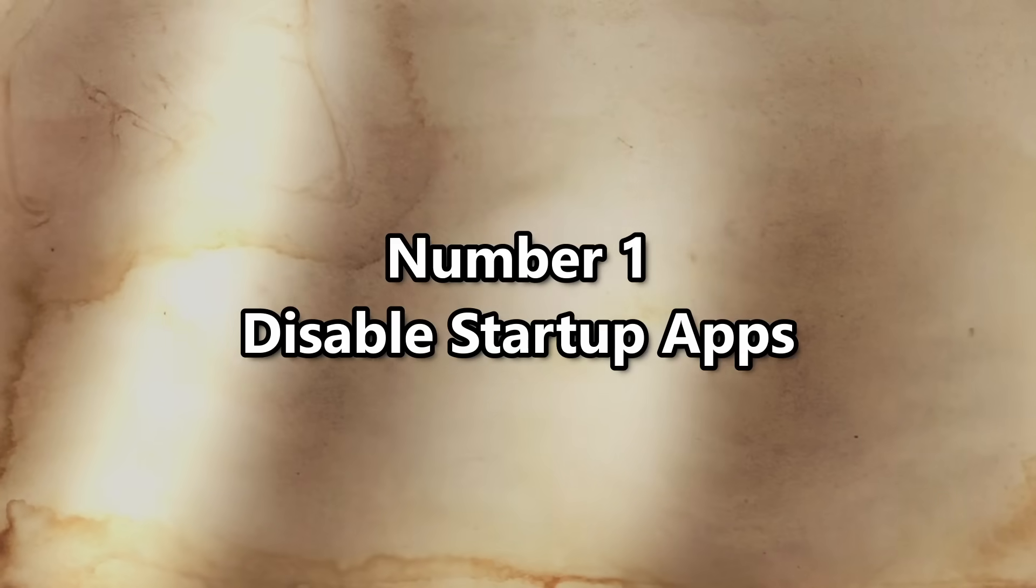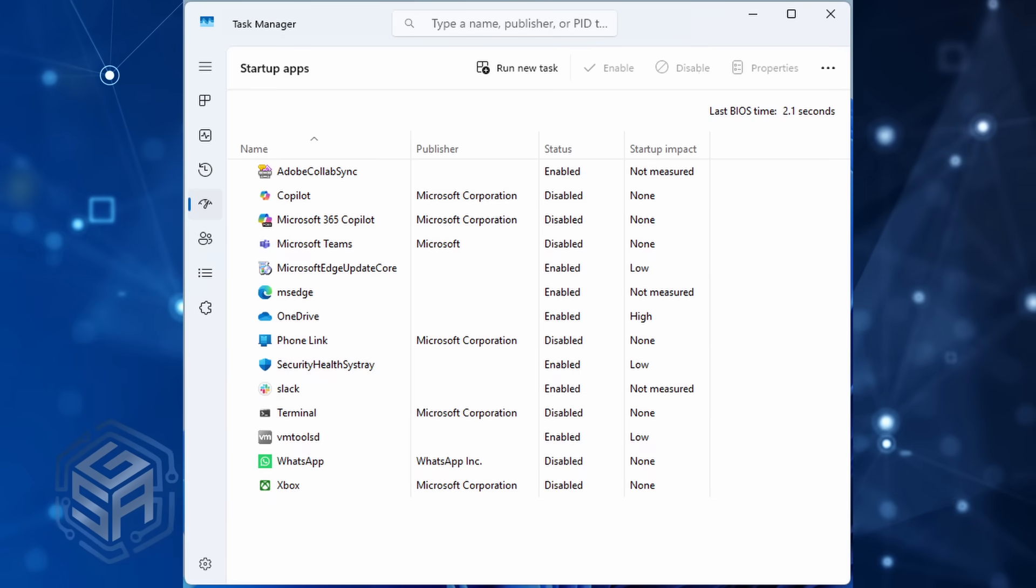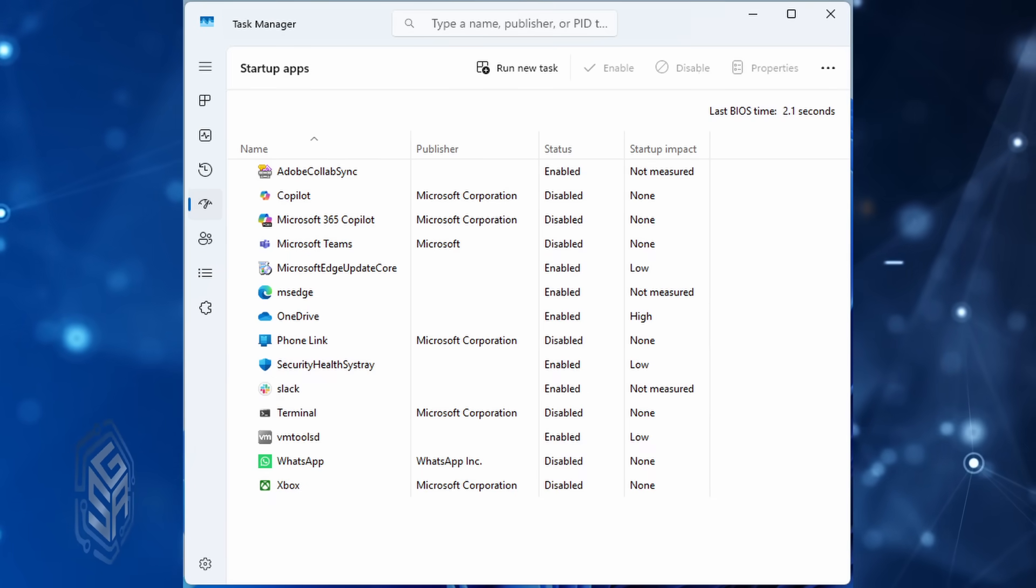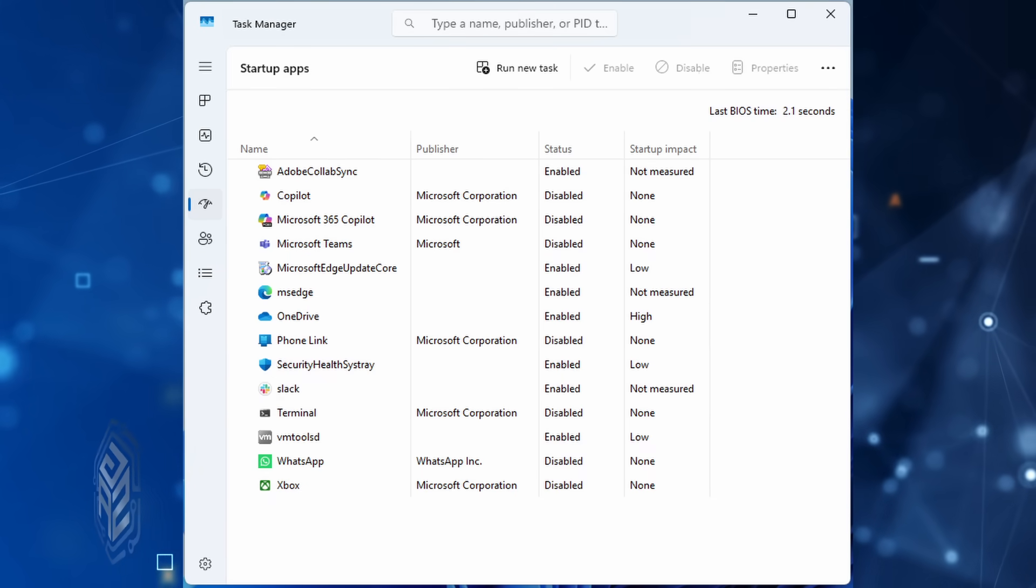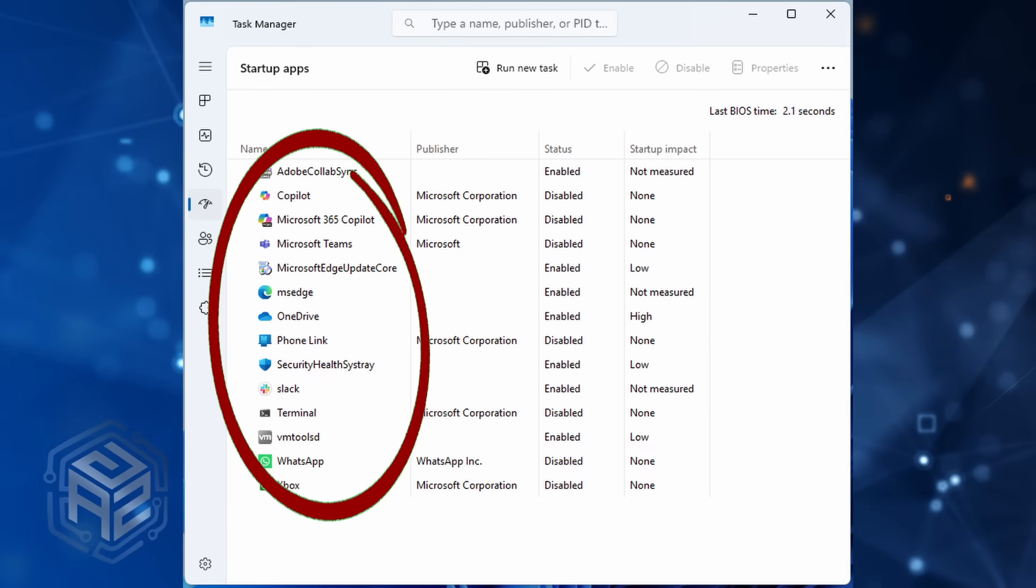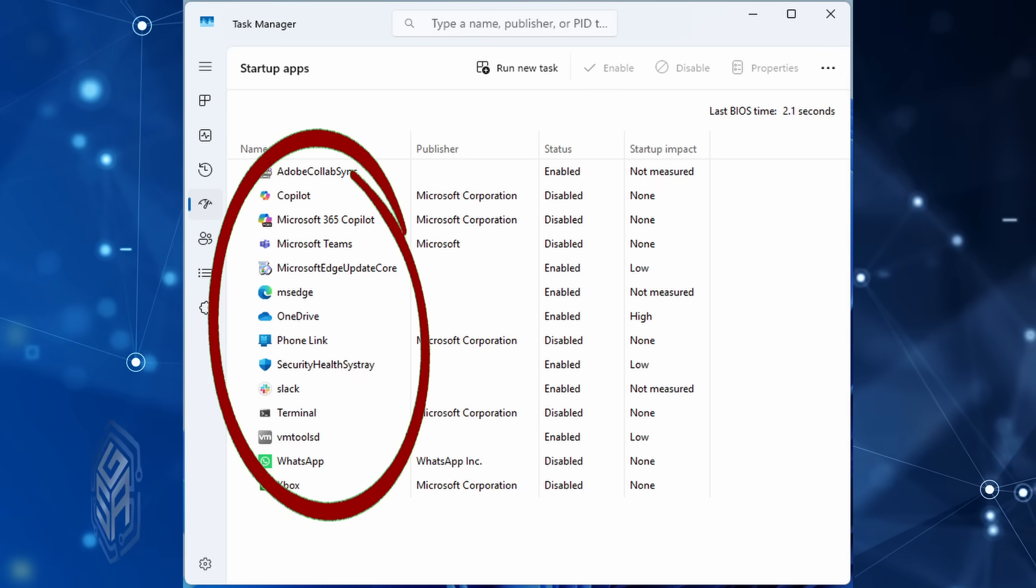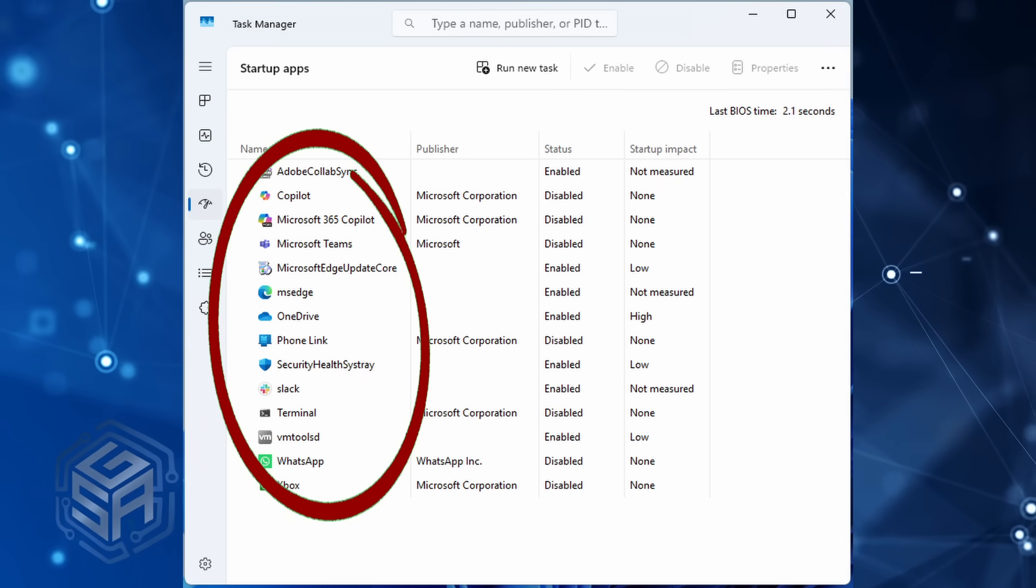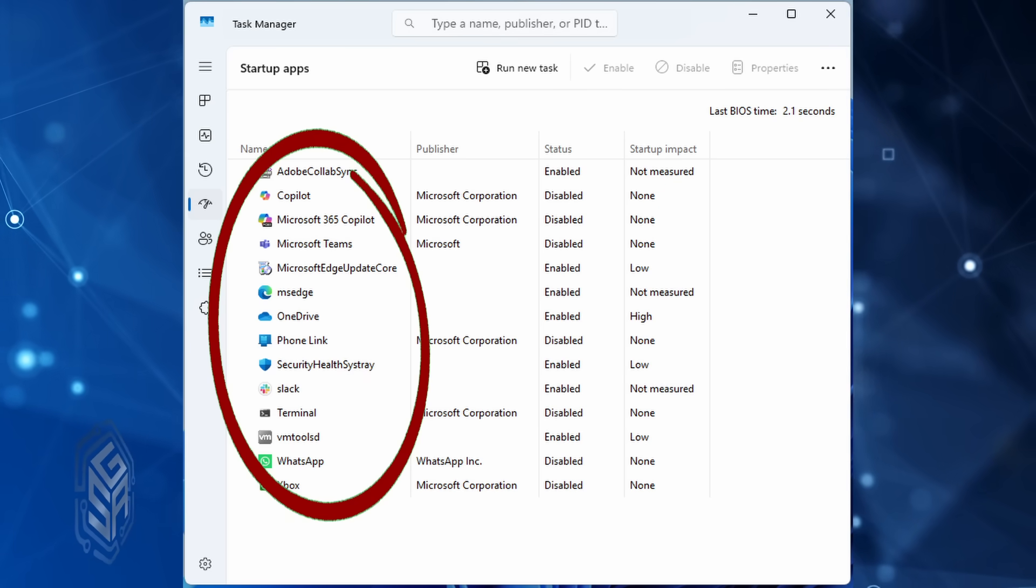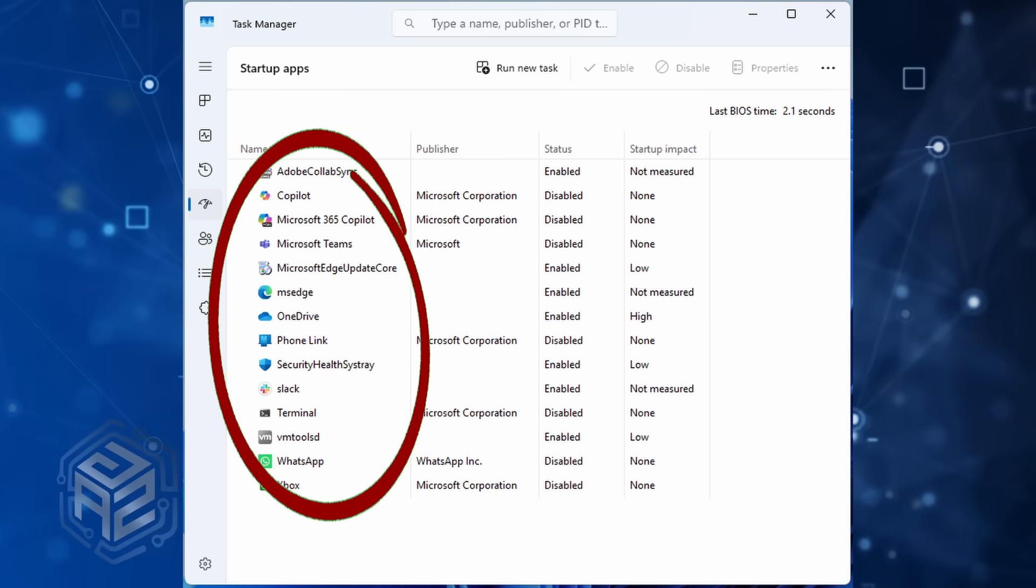Number 1. Disable startup apps. The hidden resource hog, startup apps. Windows and other programs love to stuff crap in here. Teams, OneDrive, Xbox, half the crap you don't even use.